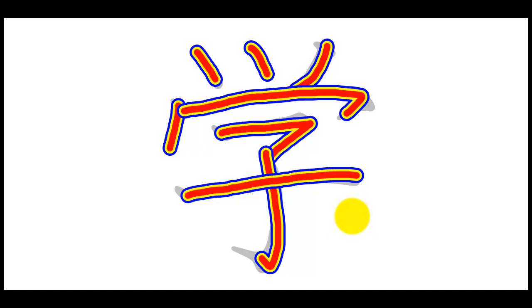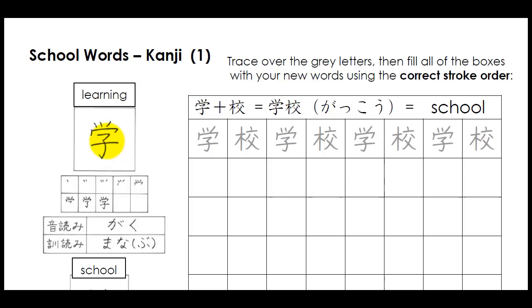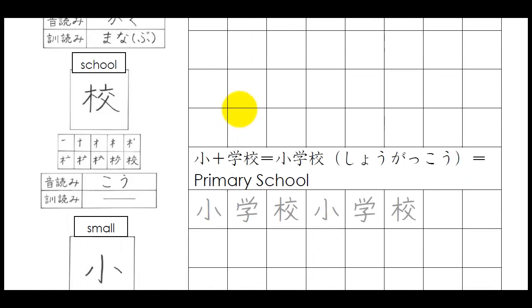So, we take the character there, which is pronounced gaku, and means learning. There it is here, and we add the second character. Now, if we scroll down, we can see, there it is here on the left, and its core meaning is school.